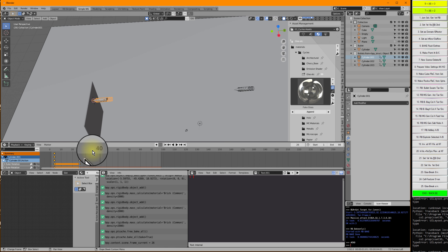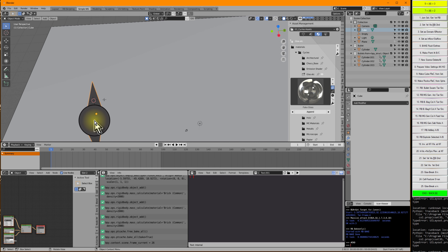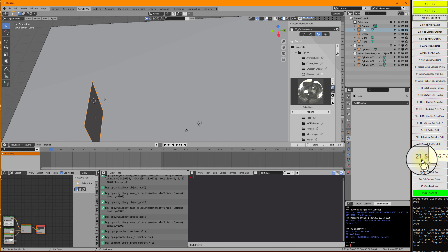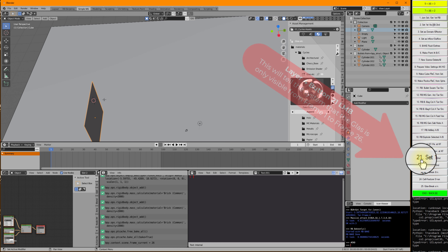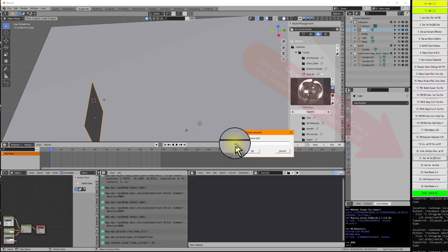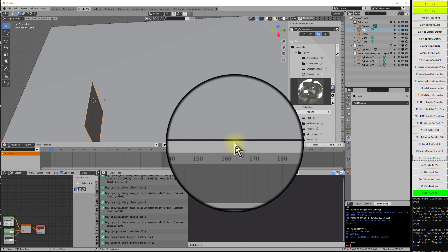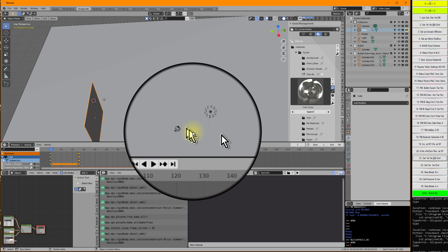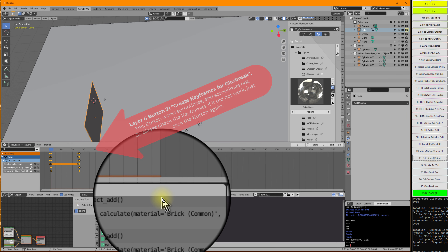Now I go back and select the glass. We are on layer 4, and I go to button 21 and press the left mouse button. I tell it frame 1 to frame 26 — this is the frame range as long as the glass should be intact, and later it will be destroyed. So 1 to 26 we have this glass.